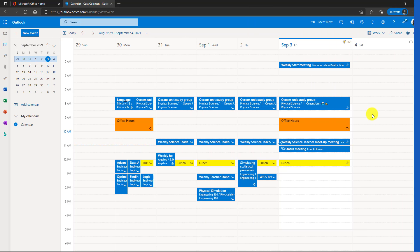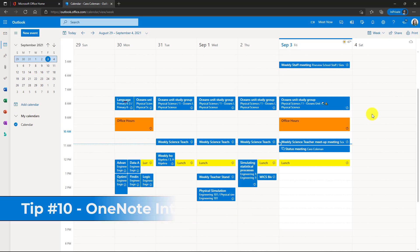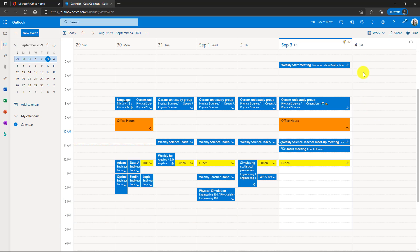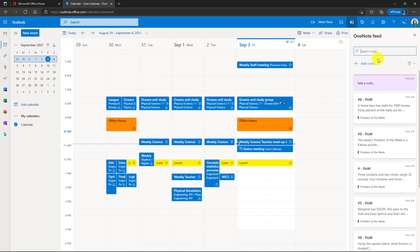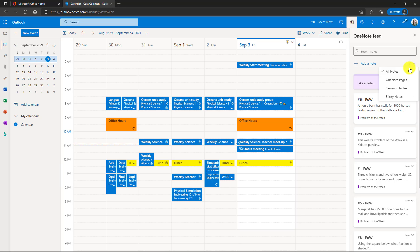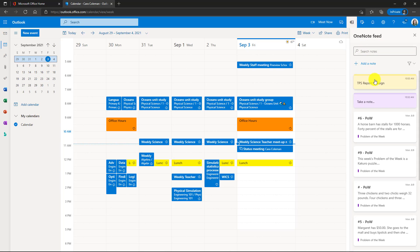The tenth tip is OneNote integration directly from Outlook web. In the top upper right, you'll see this little notebook icon, which is the OneNote feed. I can click this and it loads up all the notes that I have across OneNote, sticky notes and Samsung notes. Now you can filter right here as well. So I have OneNote pages, Samsung notes or my sticky notes. I can also add sticky notes directly here. So if I click add note, remember to do my TPS report redesign and I can close this and that sticky note is added.